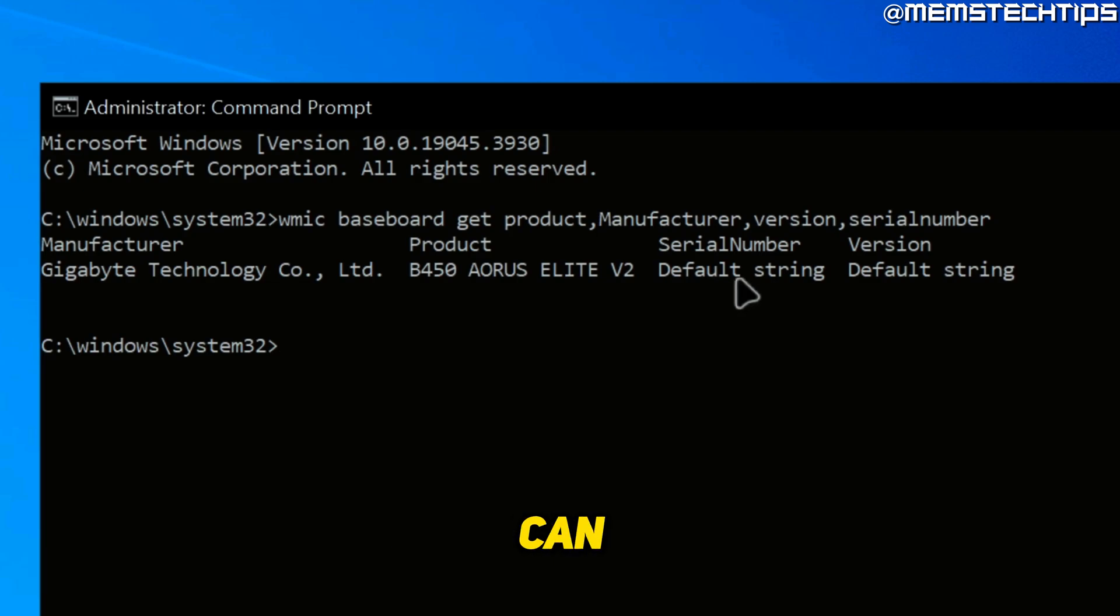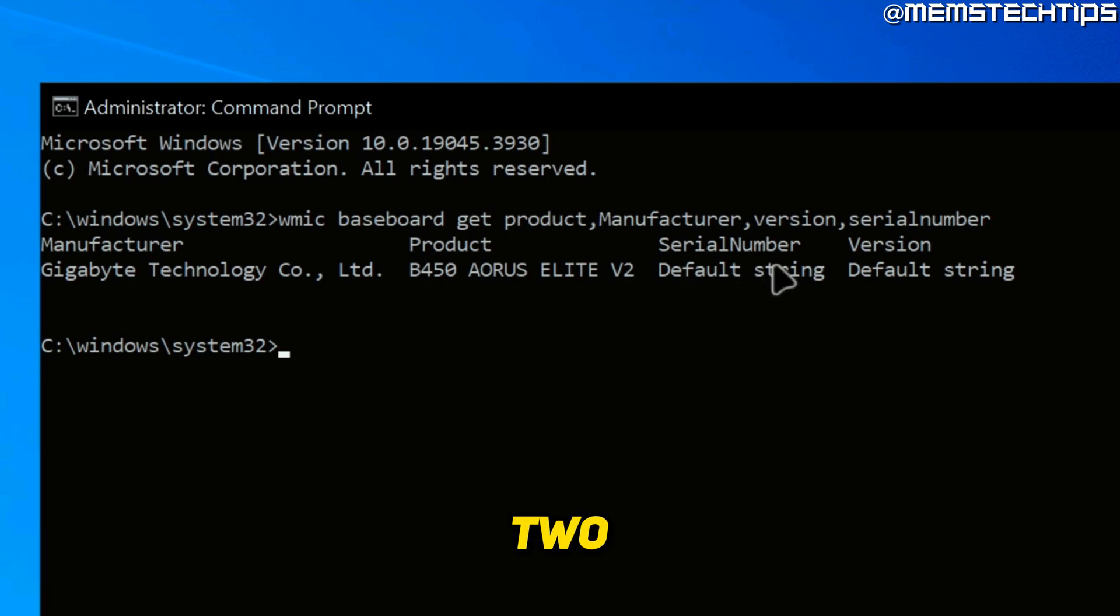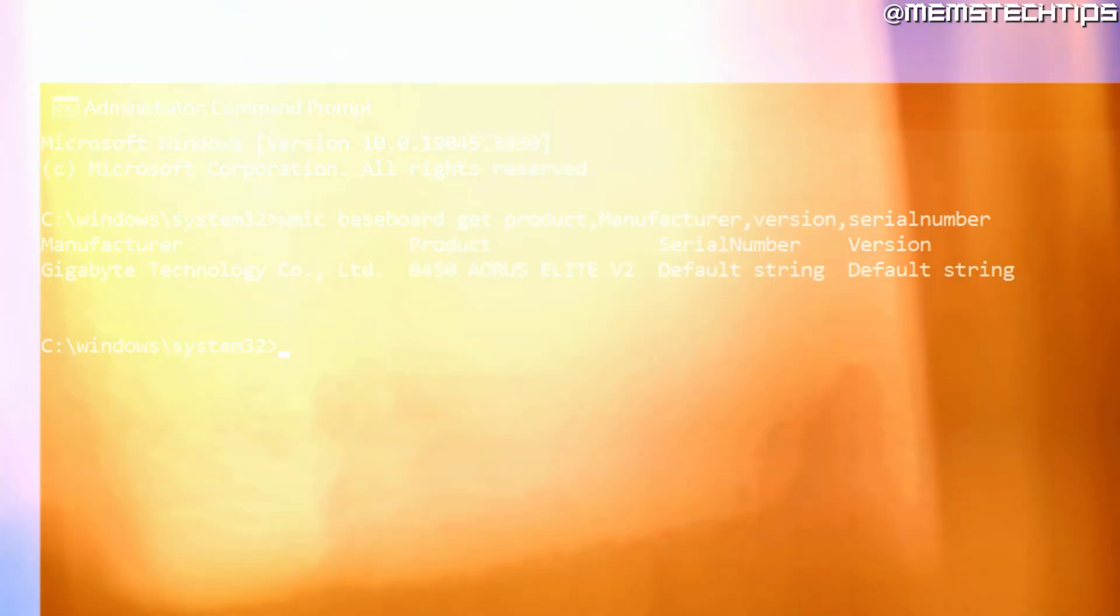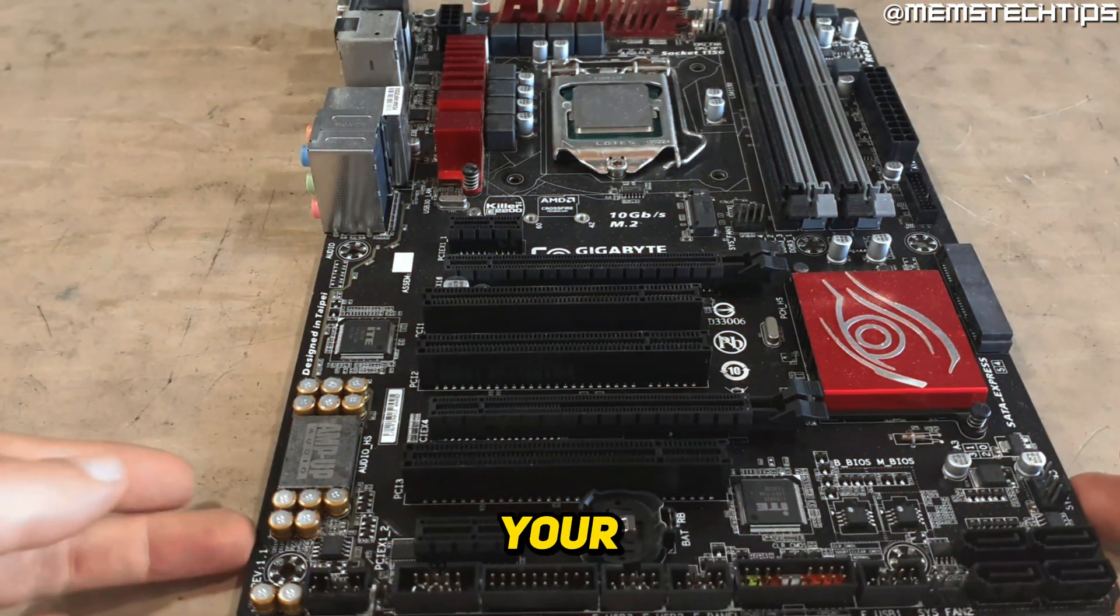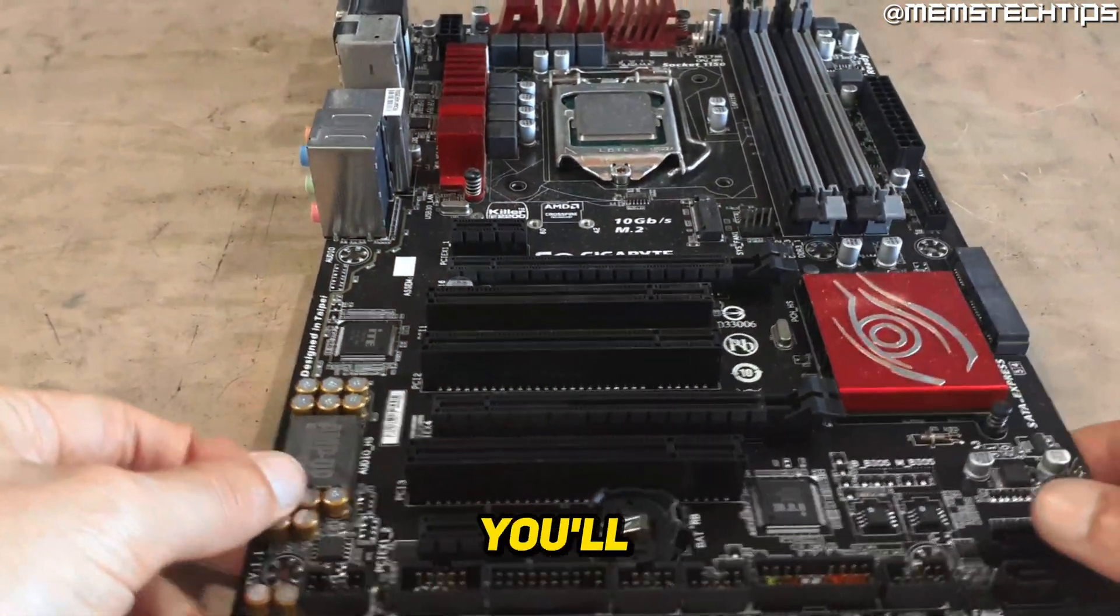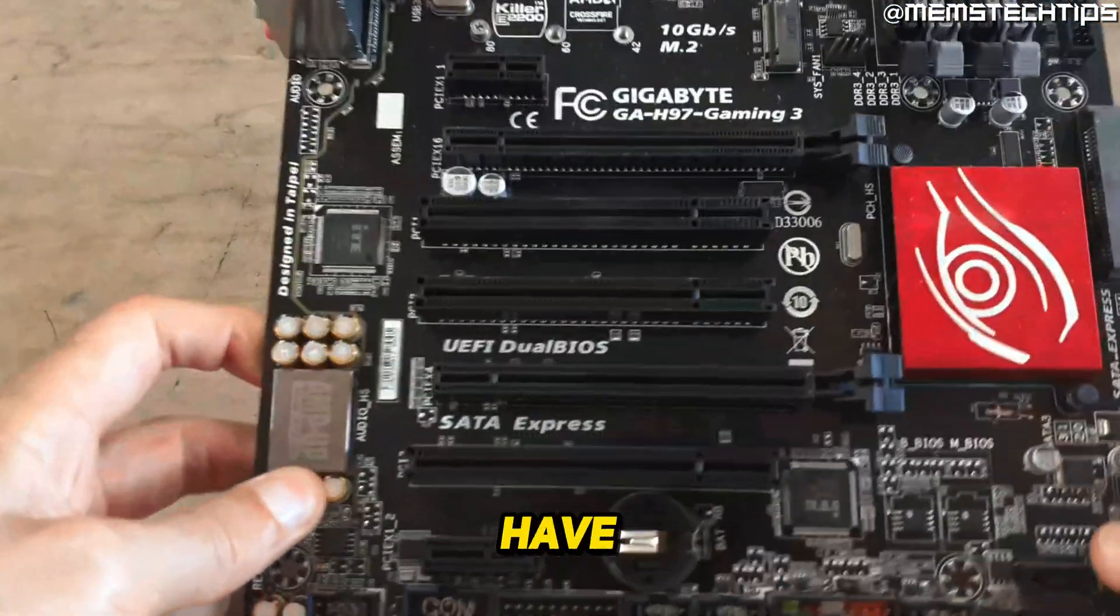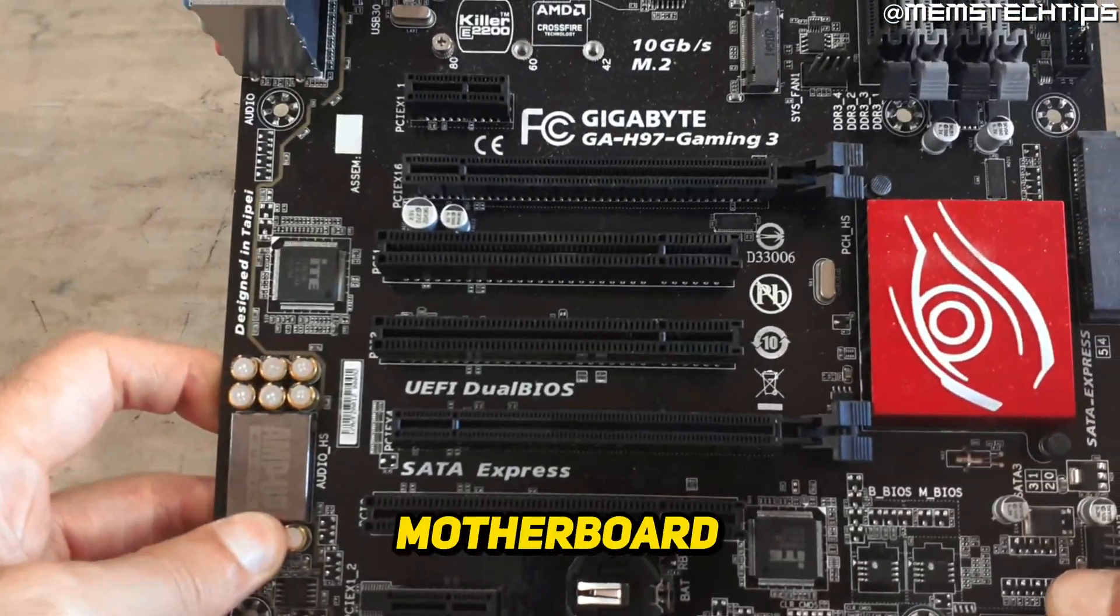So if you can see your serial number right here, that's good, and then you don't need to follow step two. But for those of you who don't see your serial number here, you'll need to shut down your computer and then you'll physically need to have a look at your motherboard.